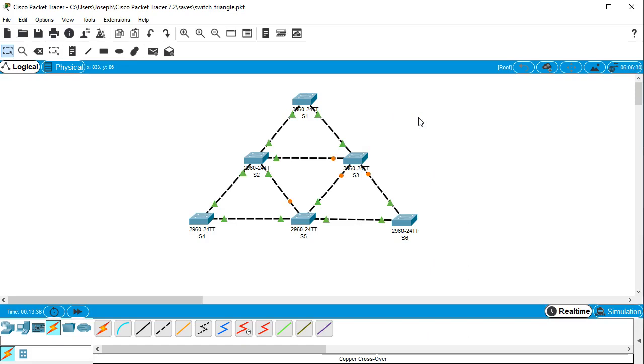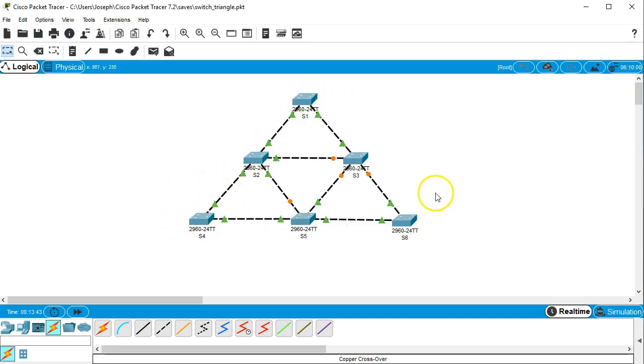But you can see how the cost affects how the tree is built, starting from root bridge, counting the cost all the way around. And there you go.